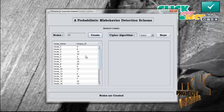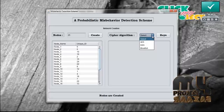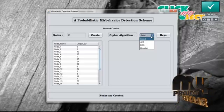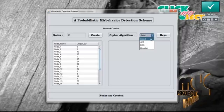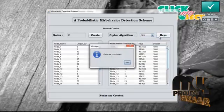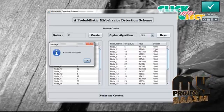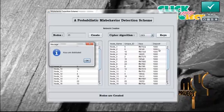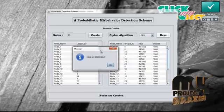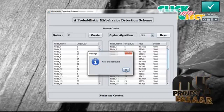Now there are three cipher algorithms available: AES, DES, and Blowfish. From that, you can select any one of the algorithms and then press keys. Now each and every node has a unique ID key, and the deposit amount for all nodes in the network is also present. Now the keys are distributed to the nodes in the network.